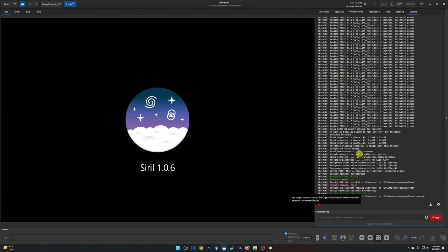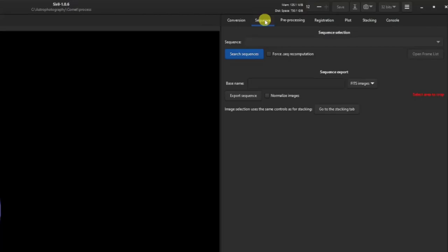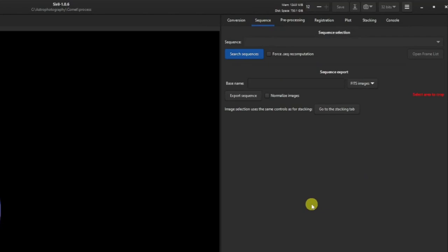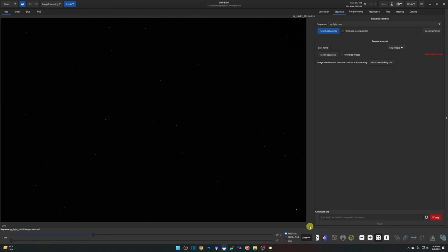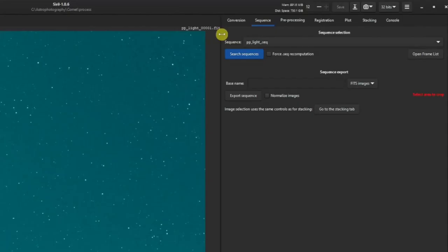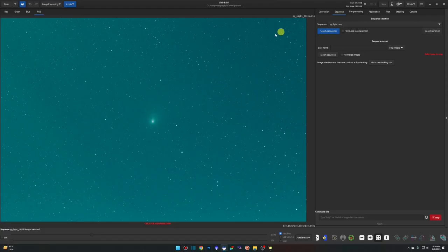We need to change our Home directory in Siril — back to the blue house button, double-click on Process, and click Open. Next, go to the Sequence tab. What we're doing now is creating our star stack, which will be aligned to the stars and not the comet. Then we'll create a stack aligned to the comet. On the Sequence tab, hit the blue Search Sequences button and look for 'pp_light_.seq', select that, set the view to Auto Stretch, and jump to the RGB tab.